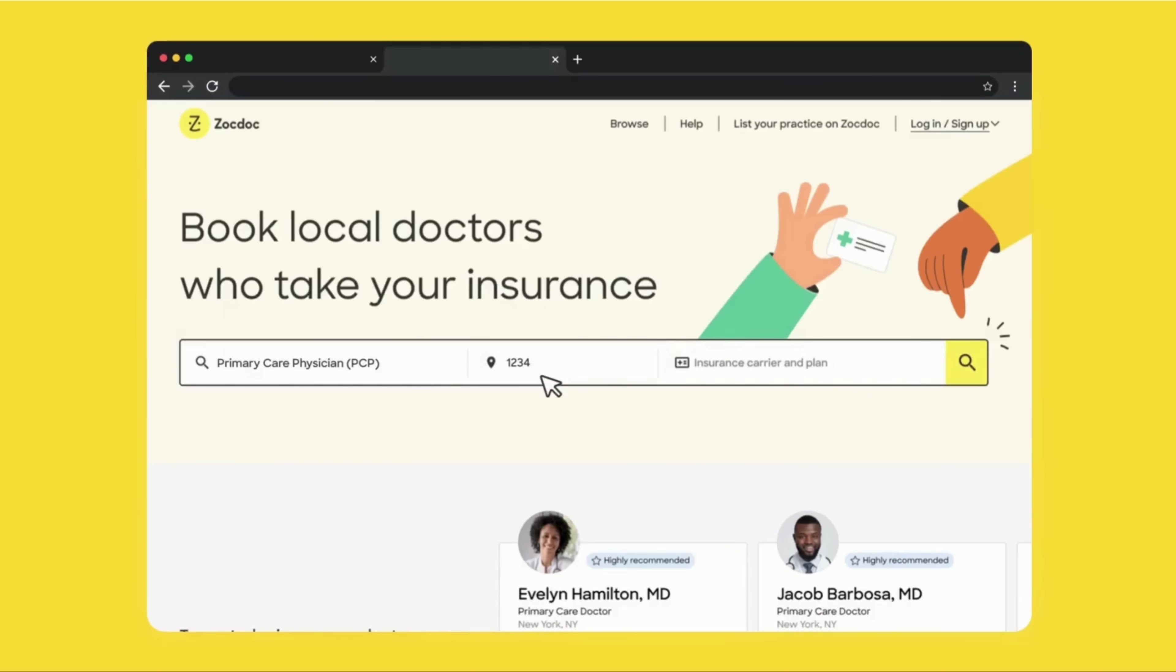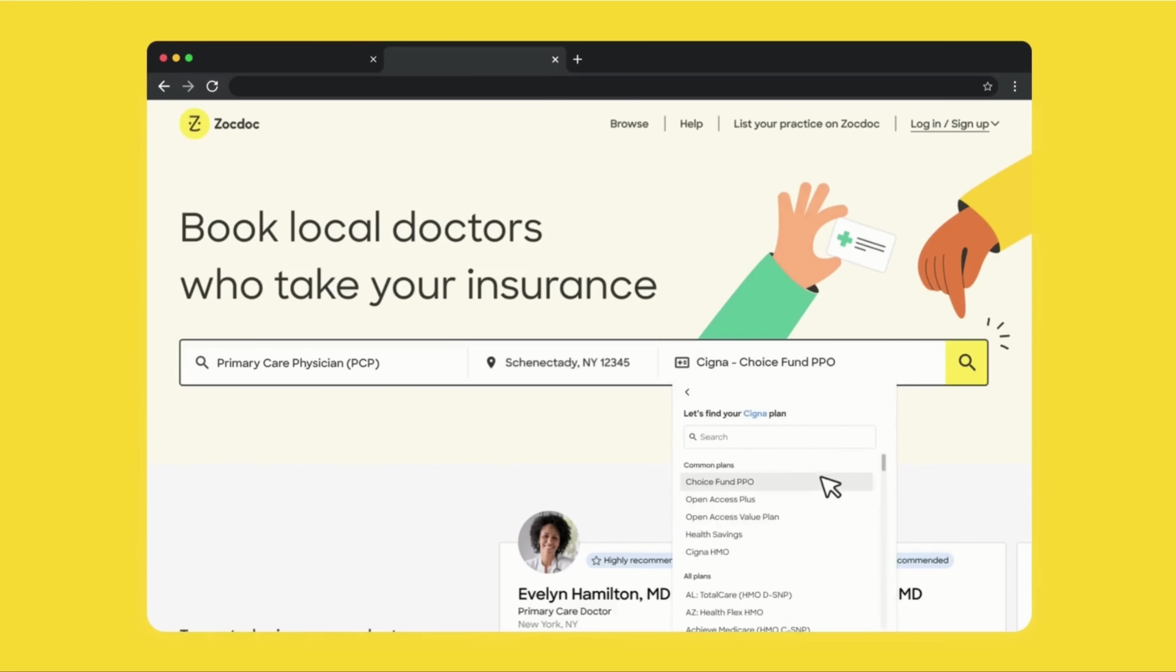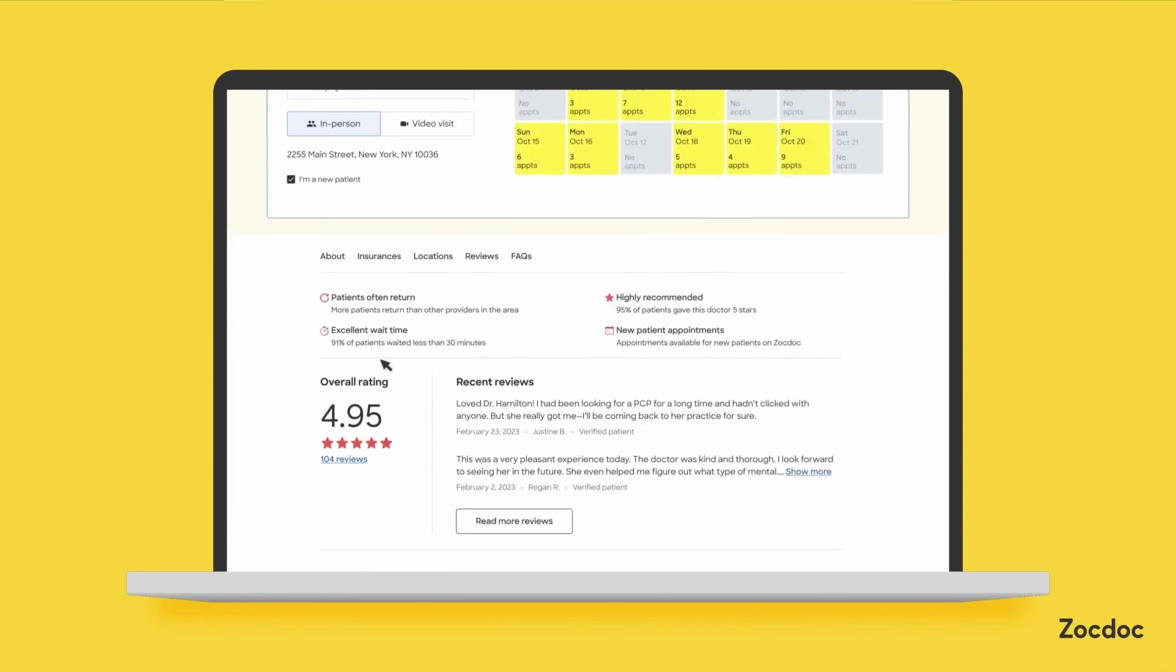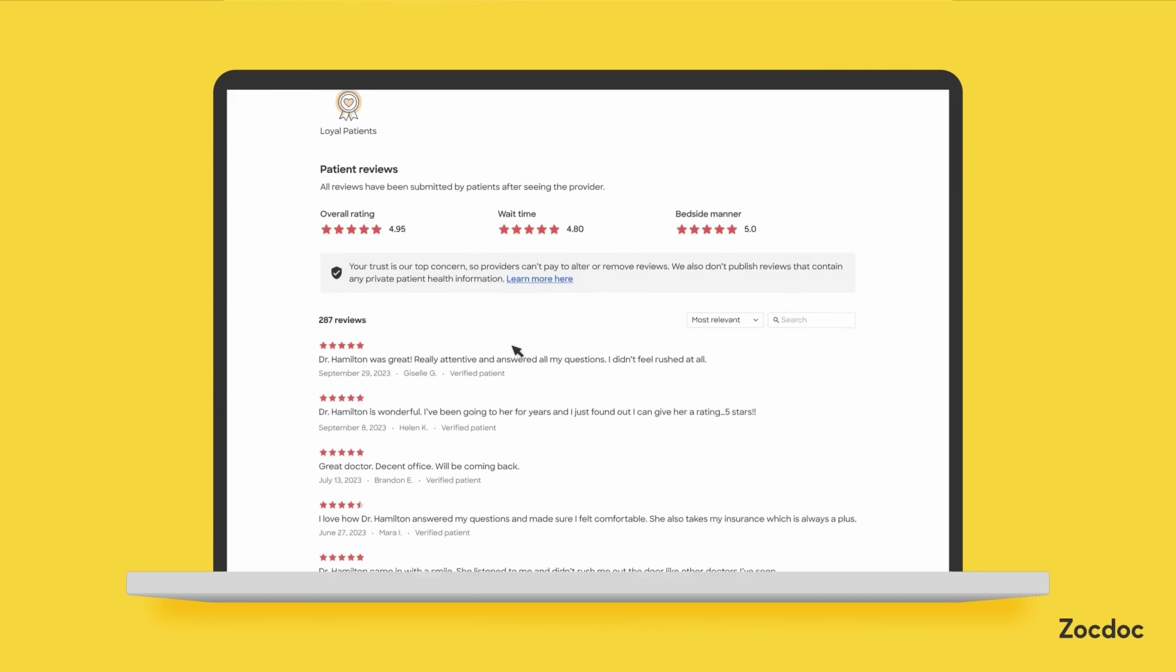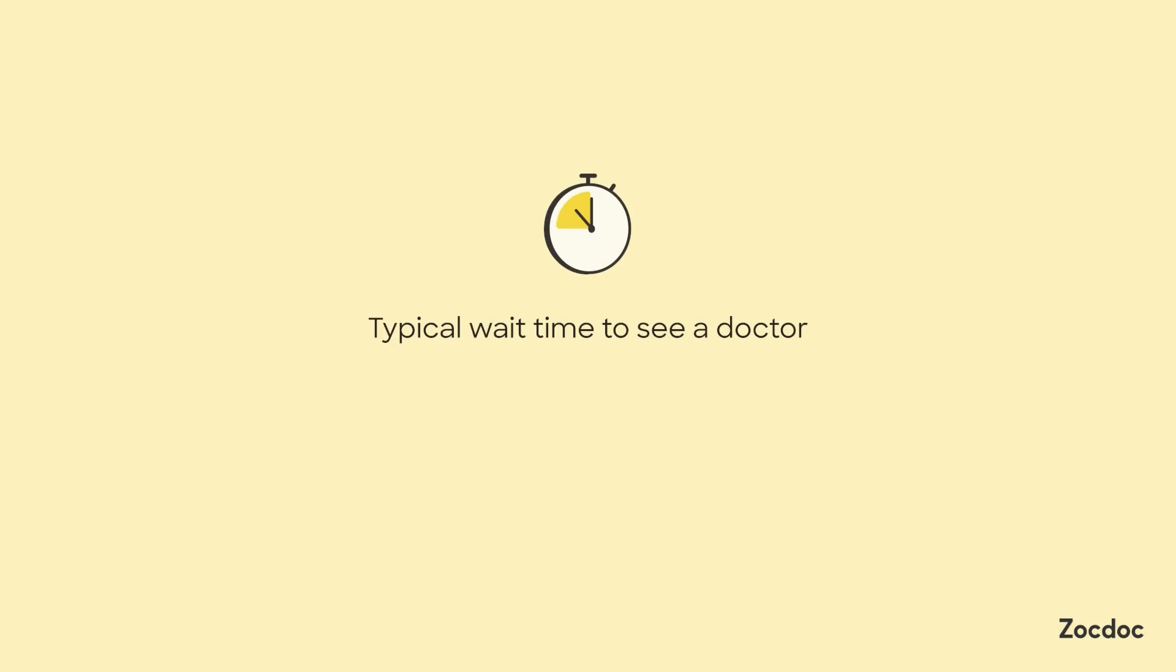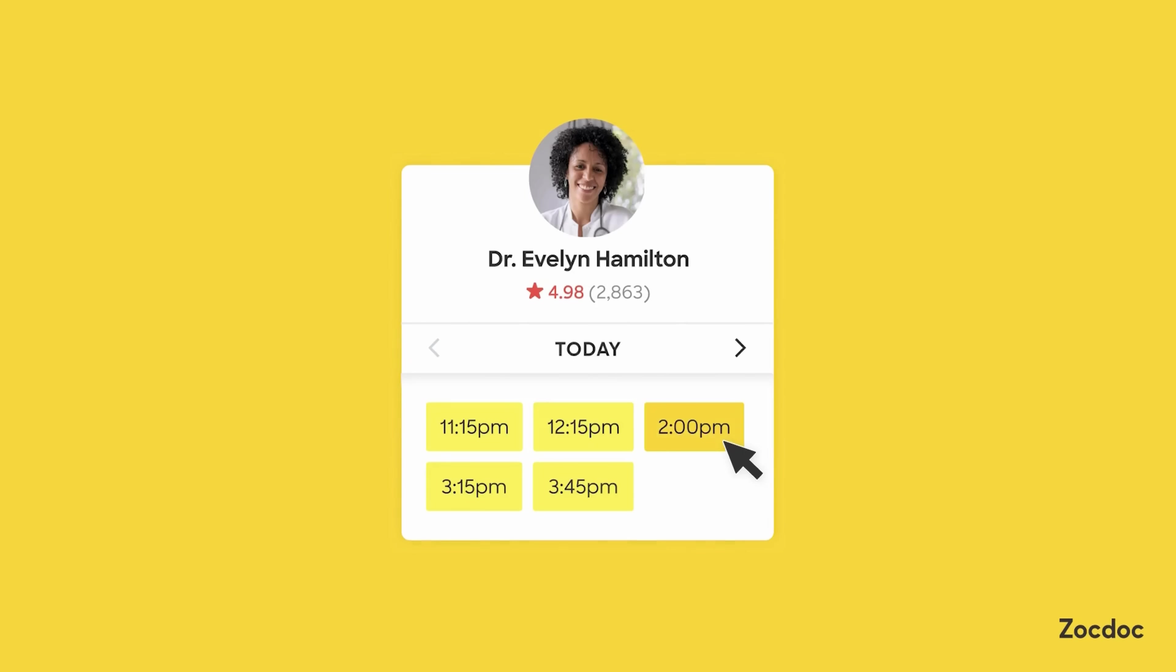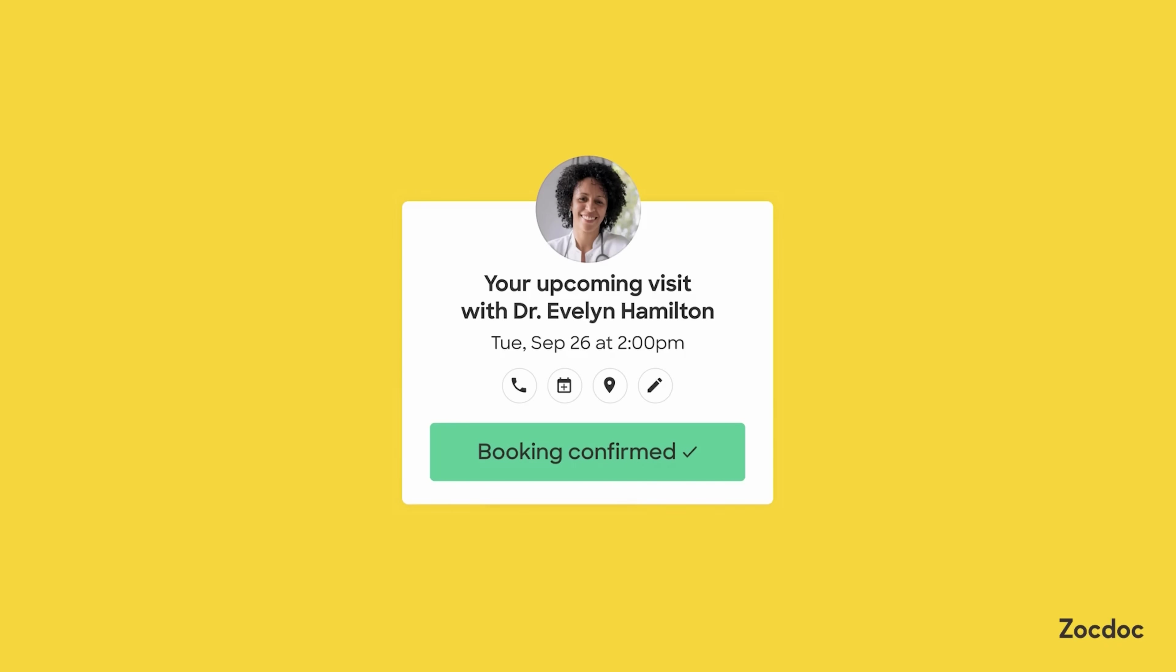You can search by location, by specialties, and you can even filter by what insurance you have to find a professional that's local or online. You can check out patient reviews left by real patients, and when you're ready, you can book right then and there and see them usually within 72 hours of booking. See? Done. Easy.